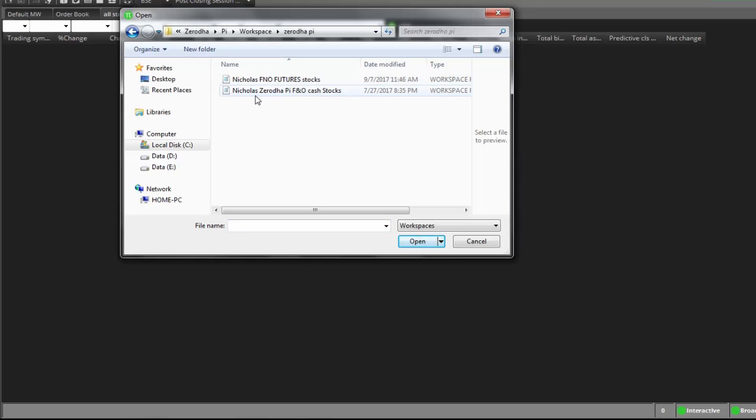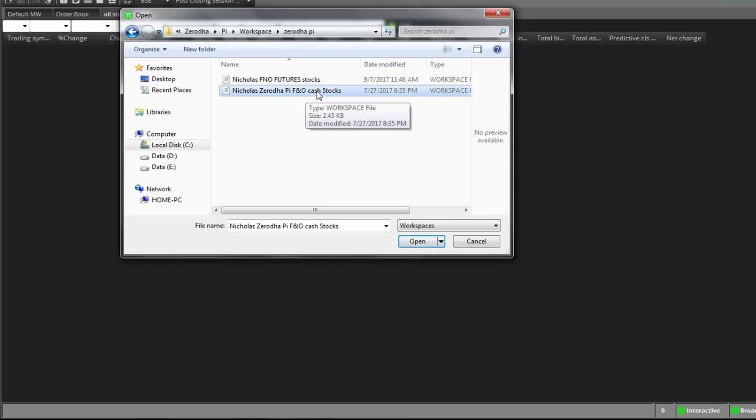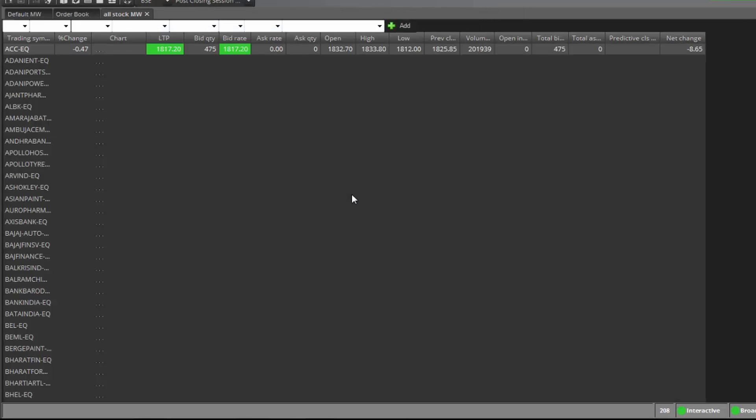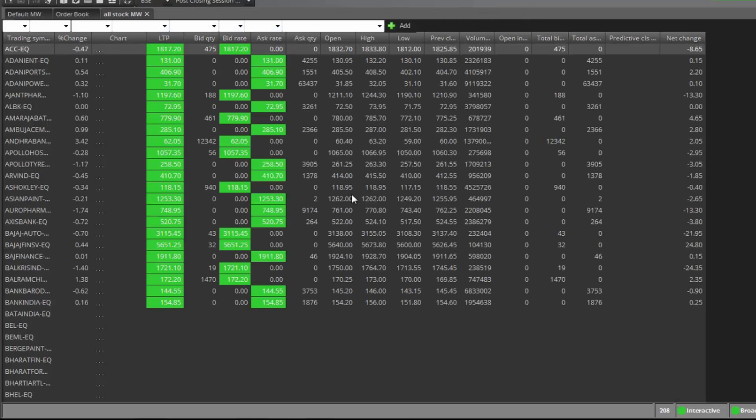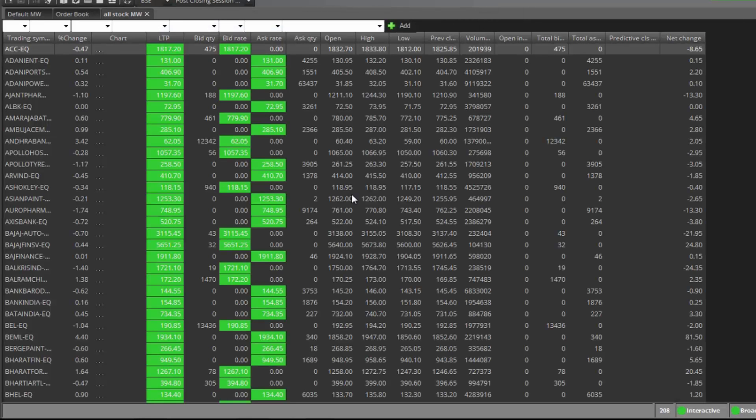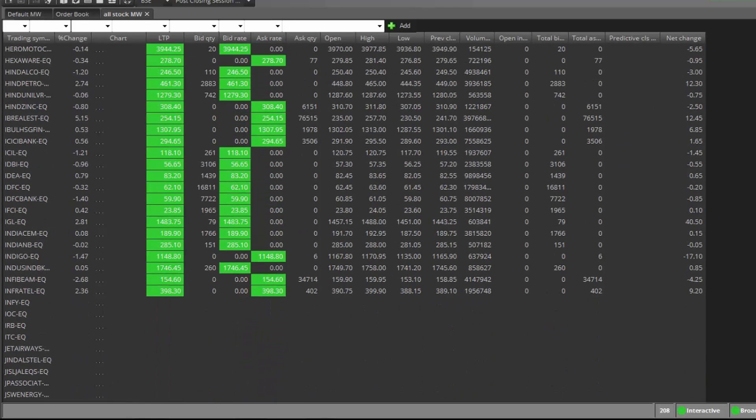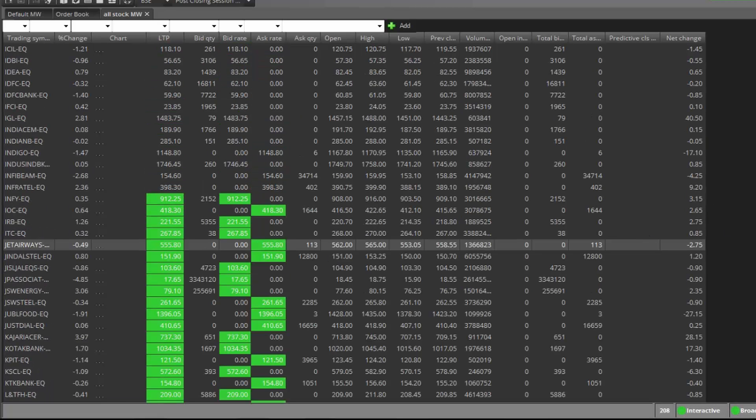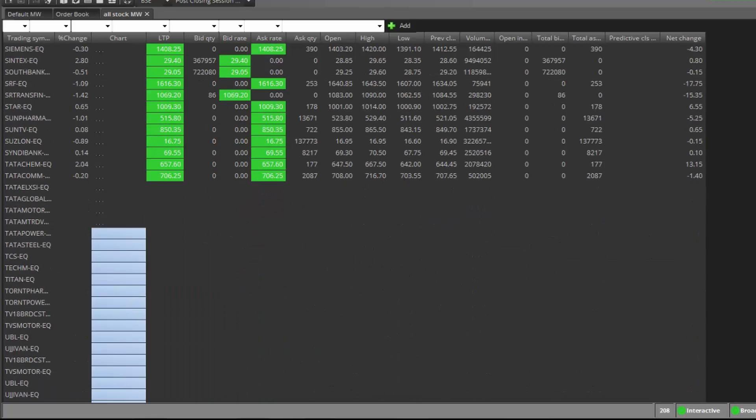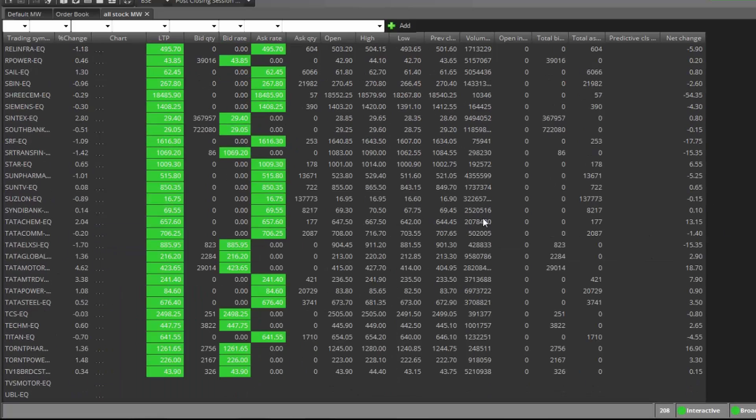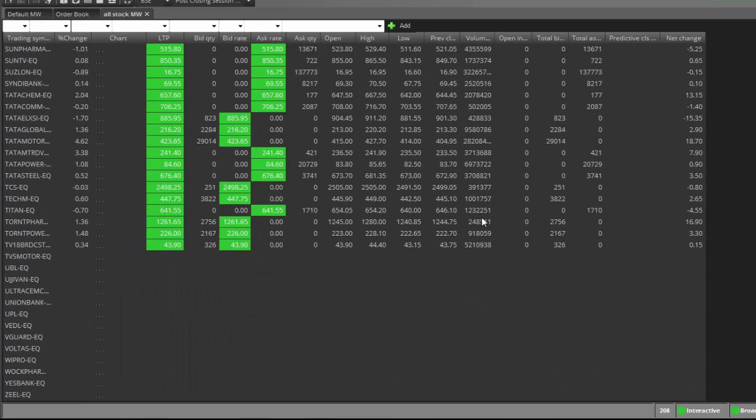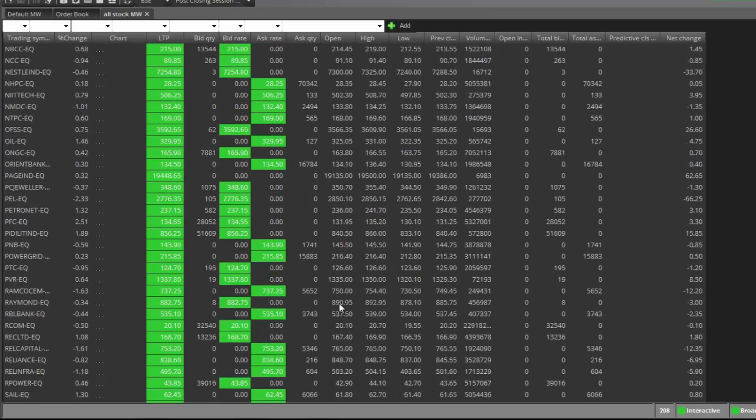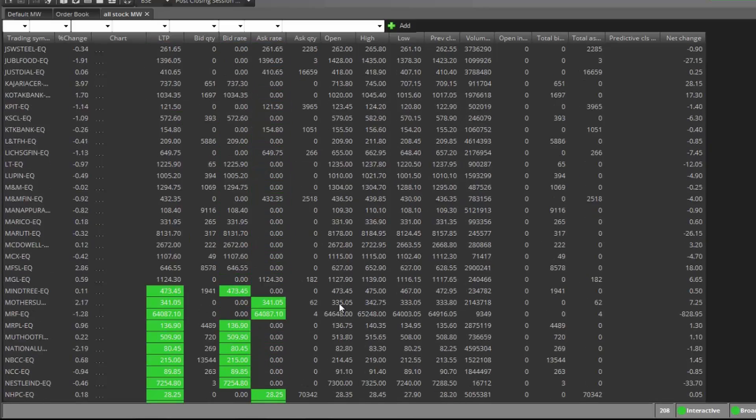I will send to your mail. So if you're looking for future and option cash stocks, just click and open. And wait. See, all future stocks you will get here.